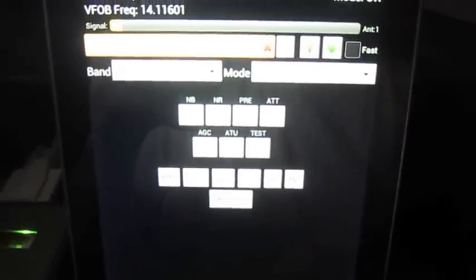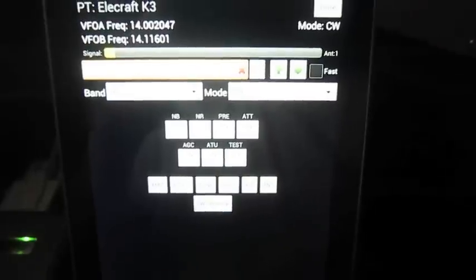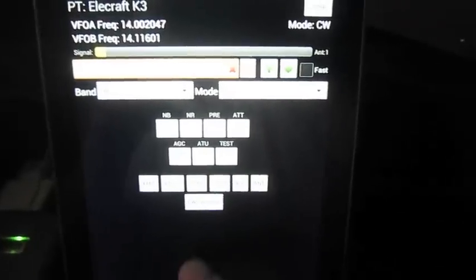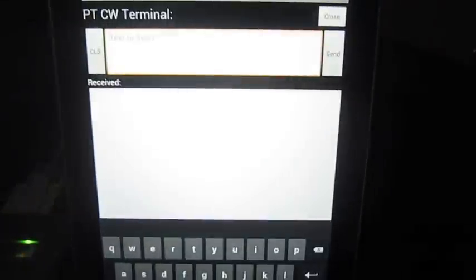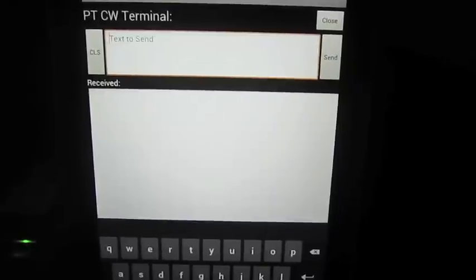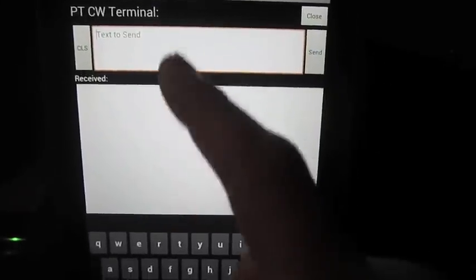And we have a CW terminal button. Down here if it will focus. This bottom button says CW terminal. So let's open that up.